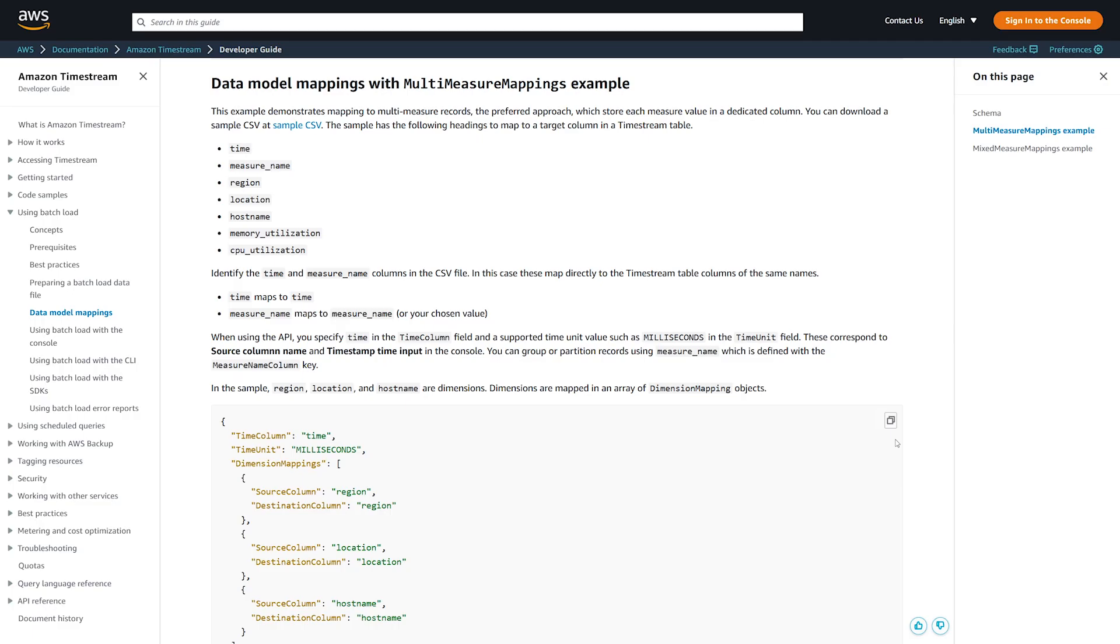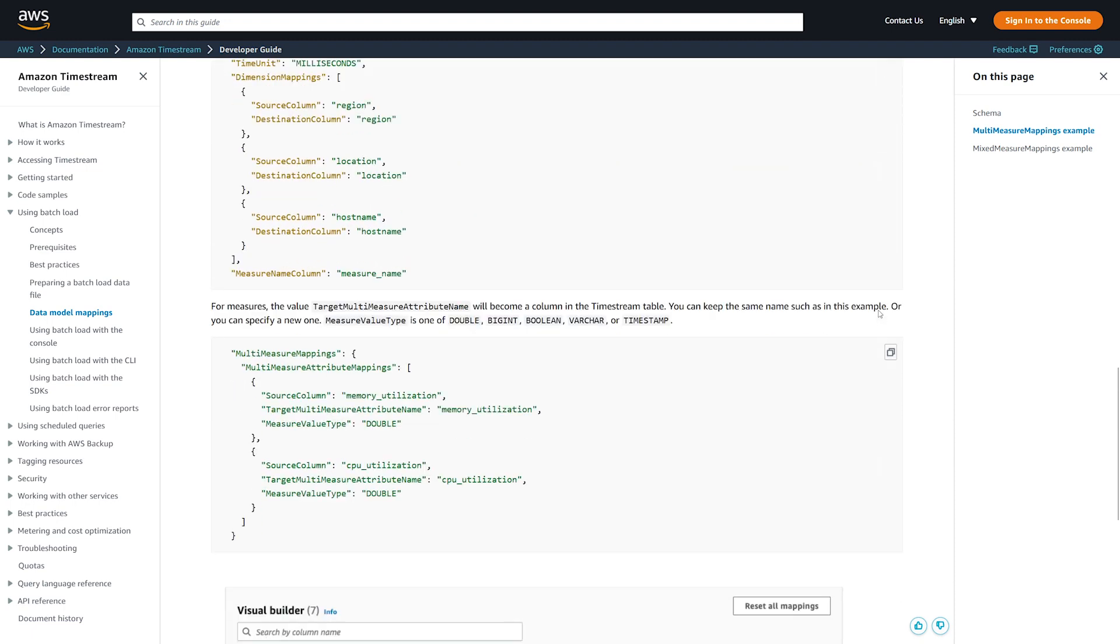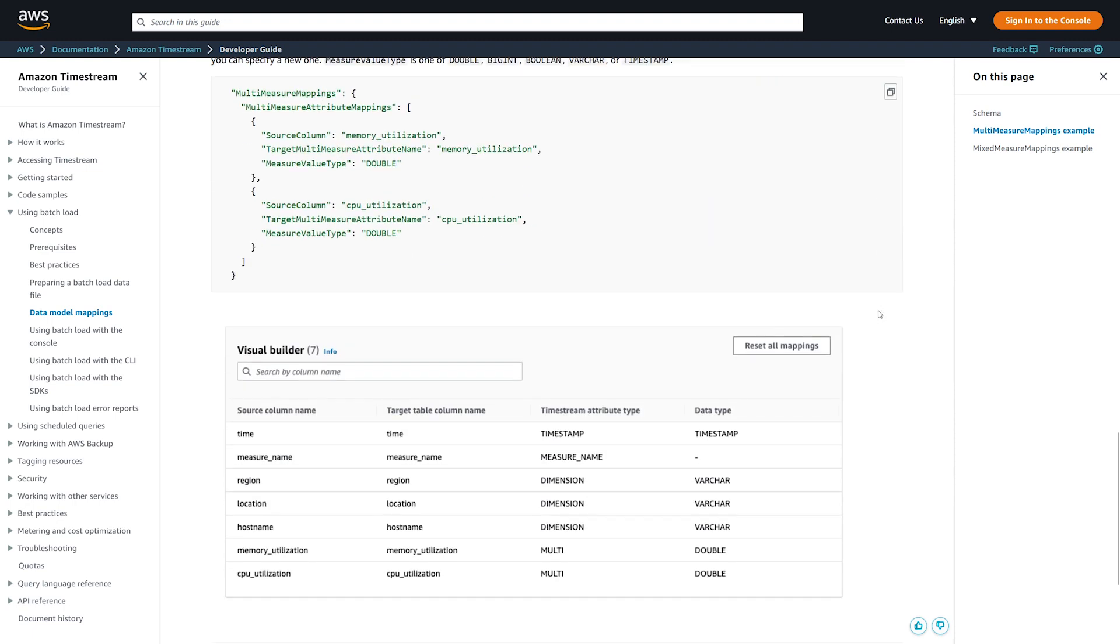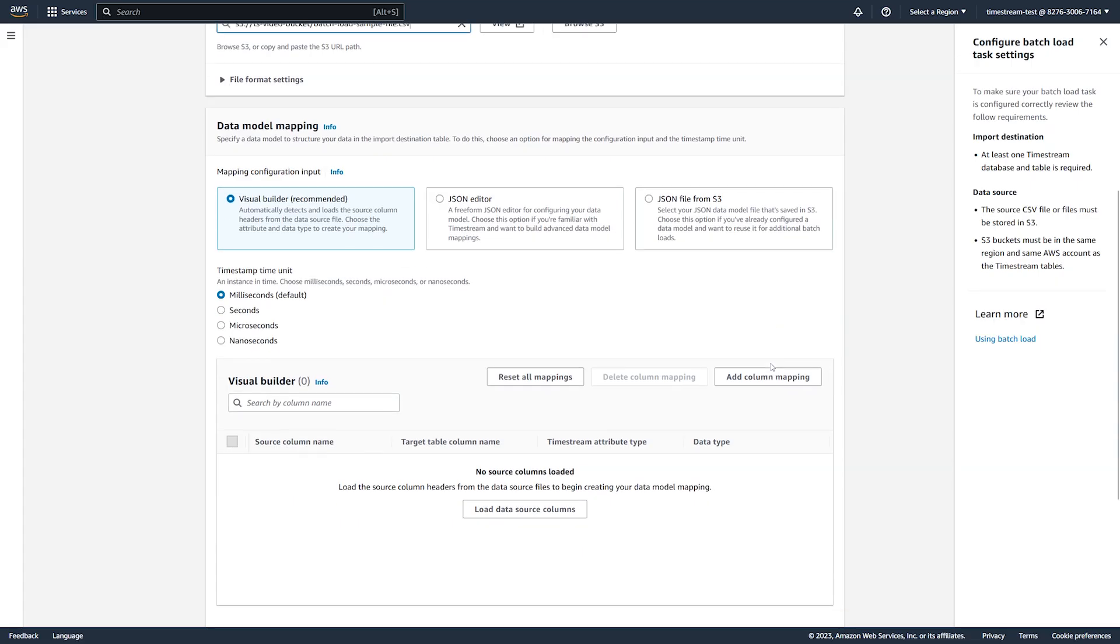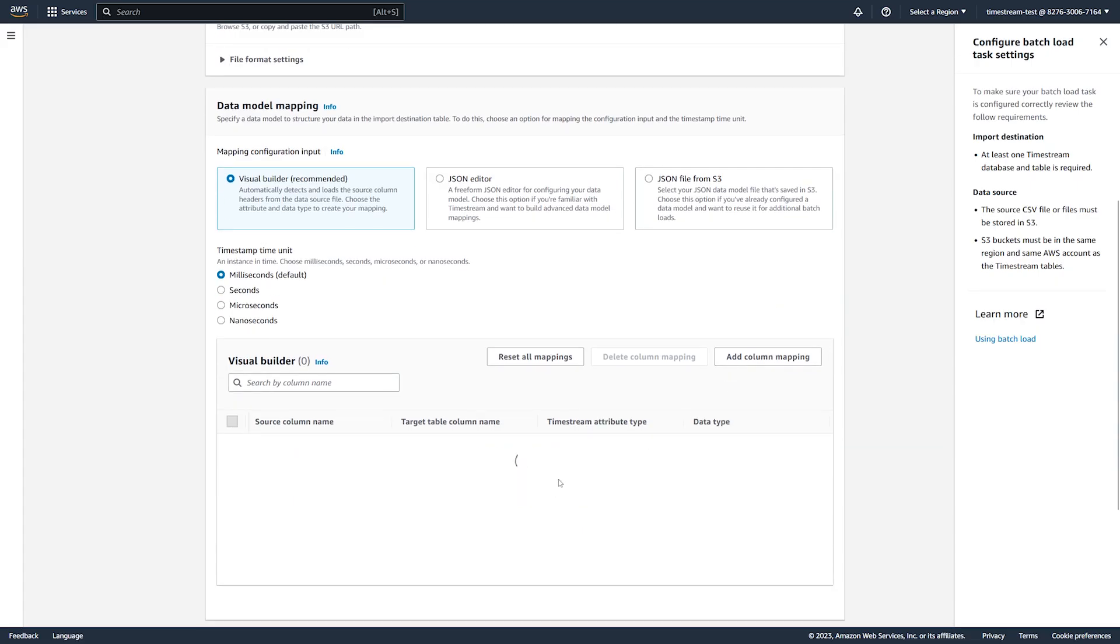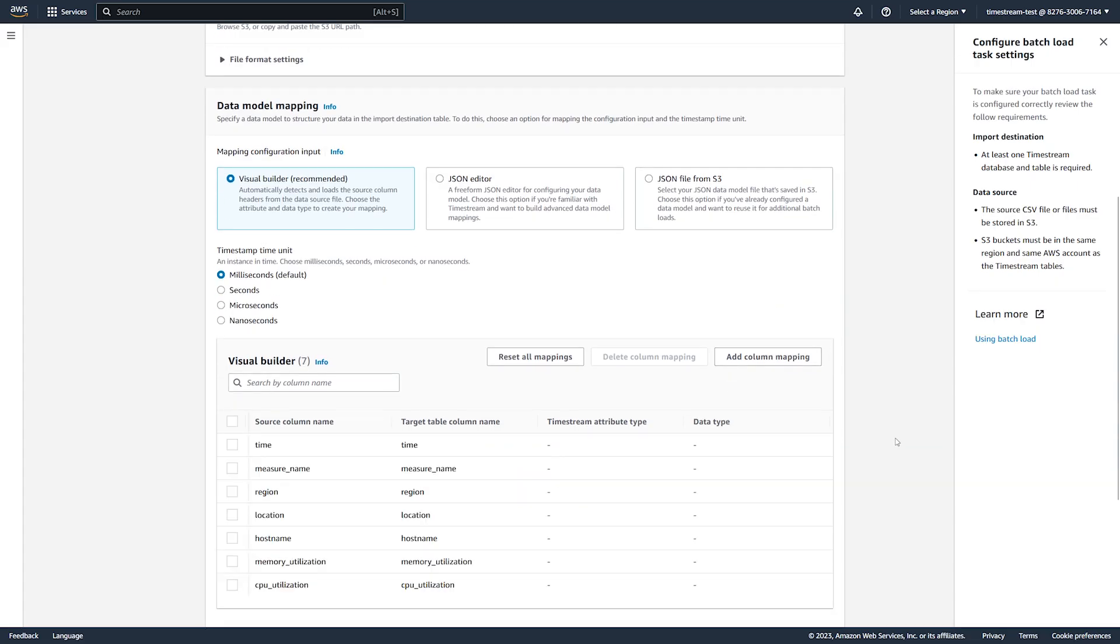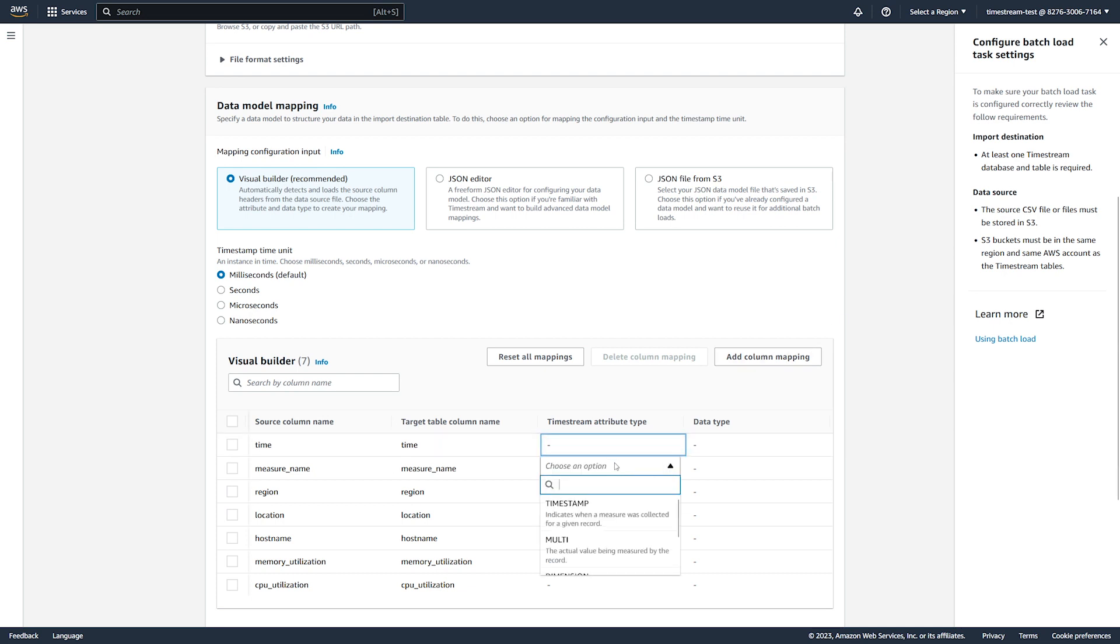A data model contains mappings from a data source to a target Timestream table for time, dimensions, and measures. This is how our data mapping looks for the example table. We load the column headers from our source file.